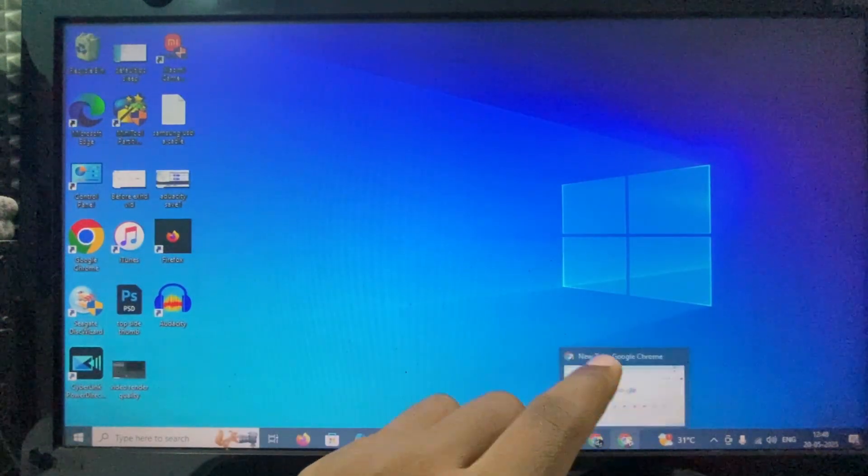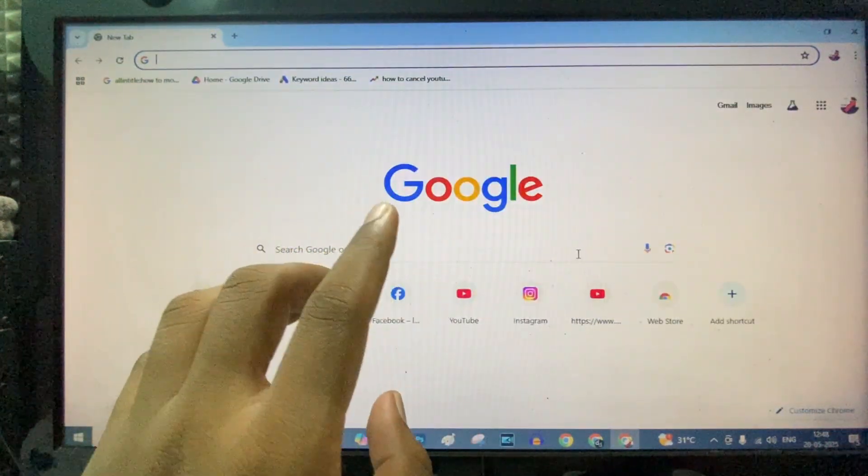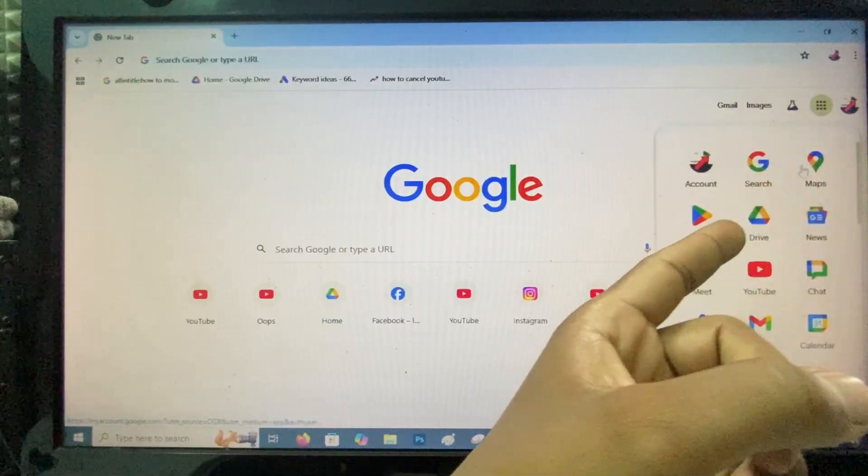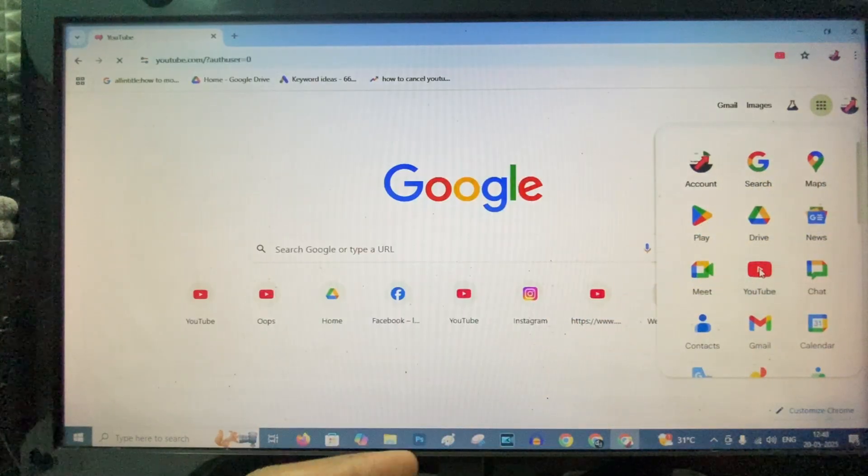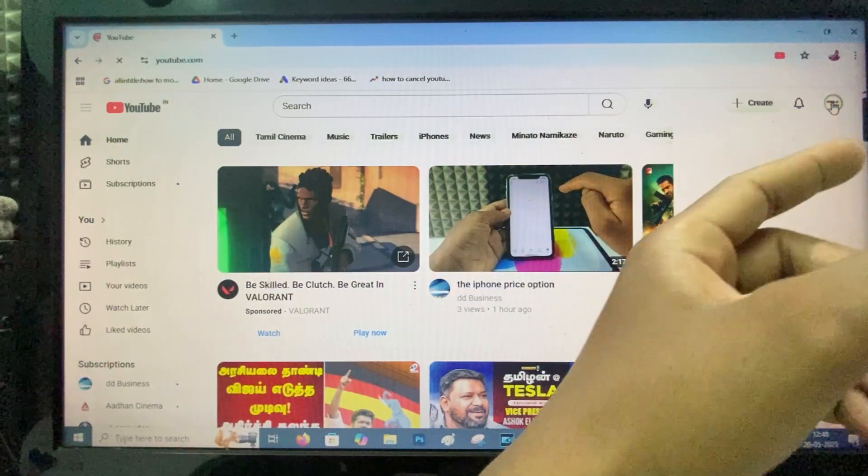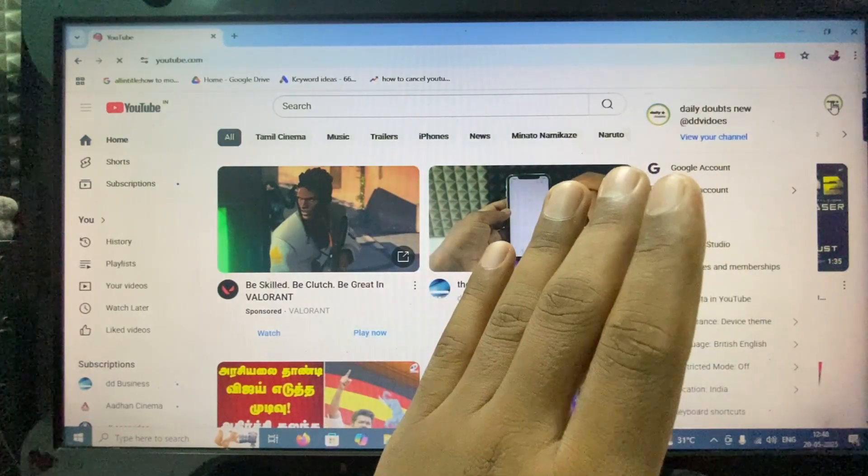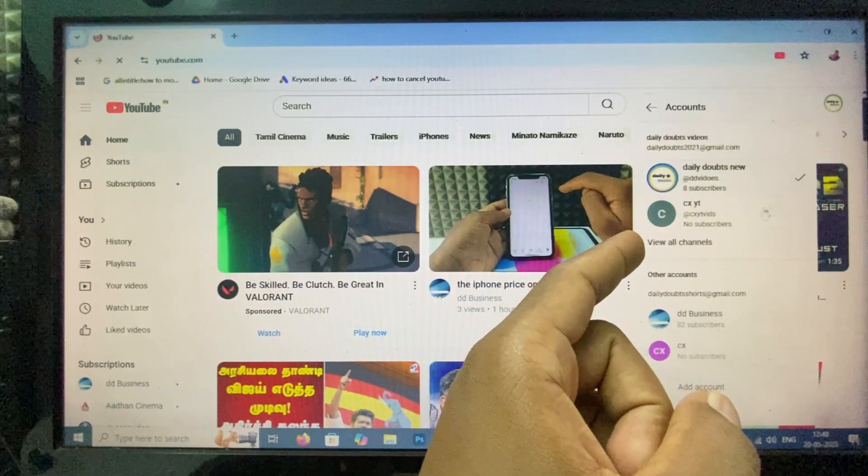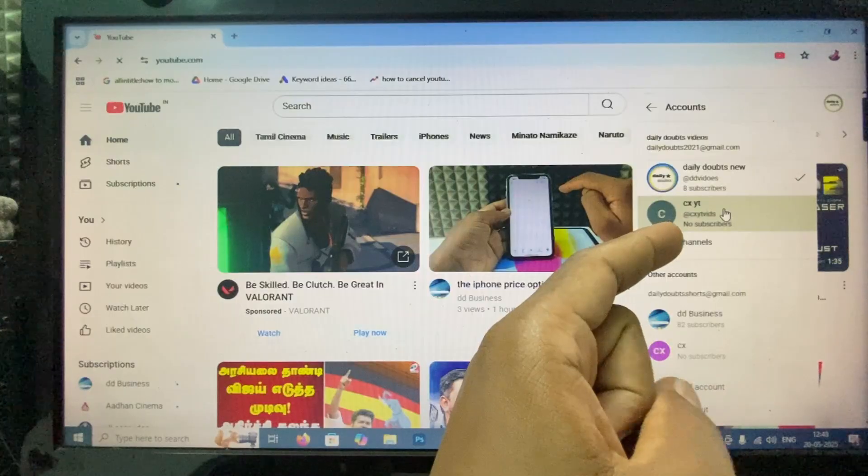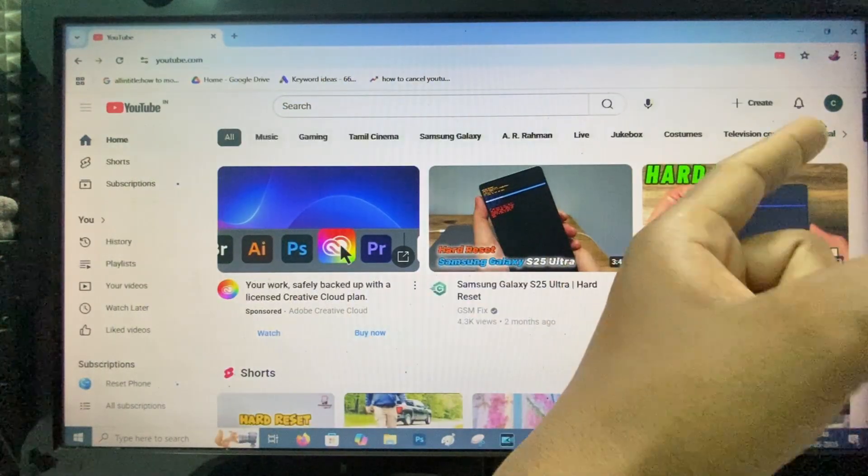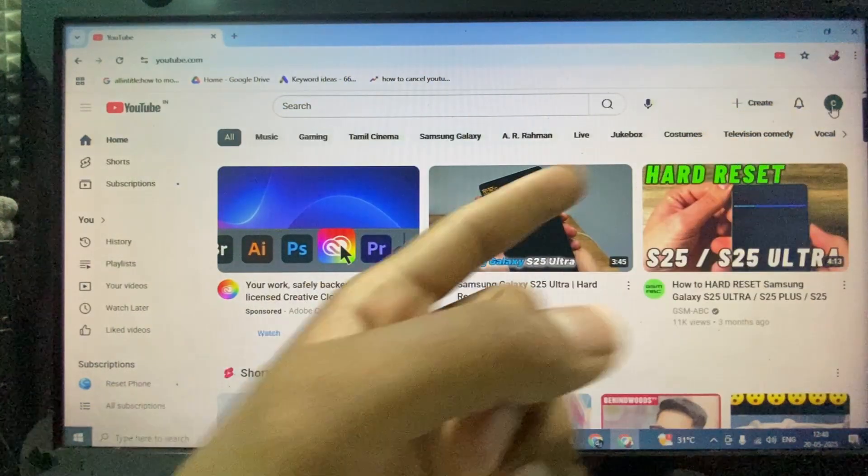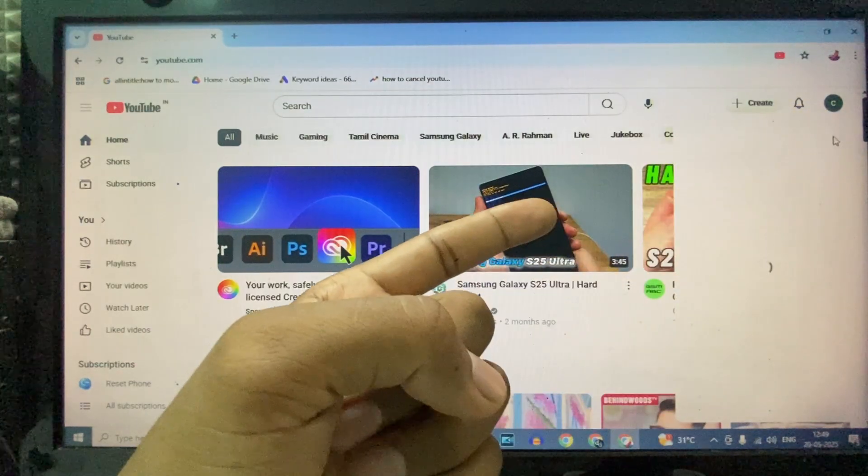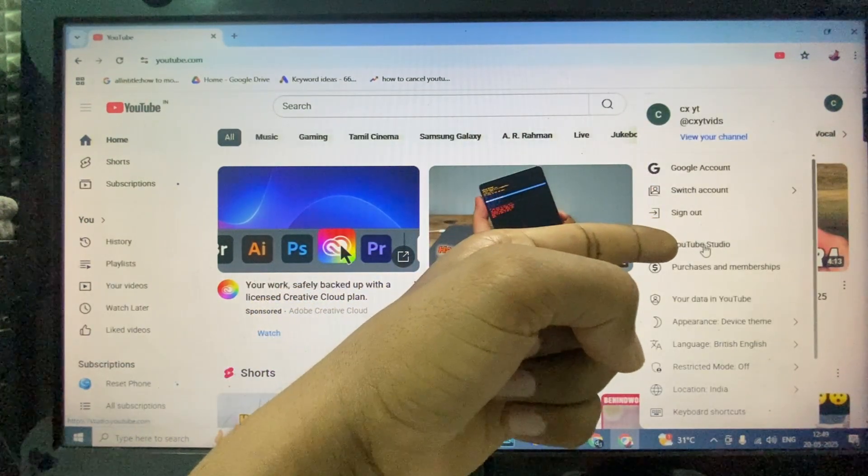When I open Google Chrome, click here and open YouTube. Click here and create a new YouTube channel. For example, I just select this YouTube channel. You just need to create a YouTube channel, click your profile, and click YouTube Studio.